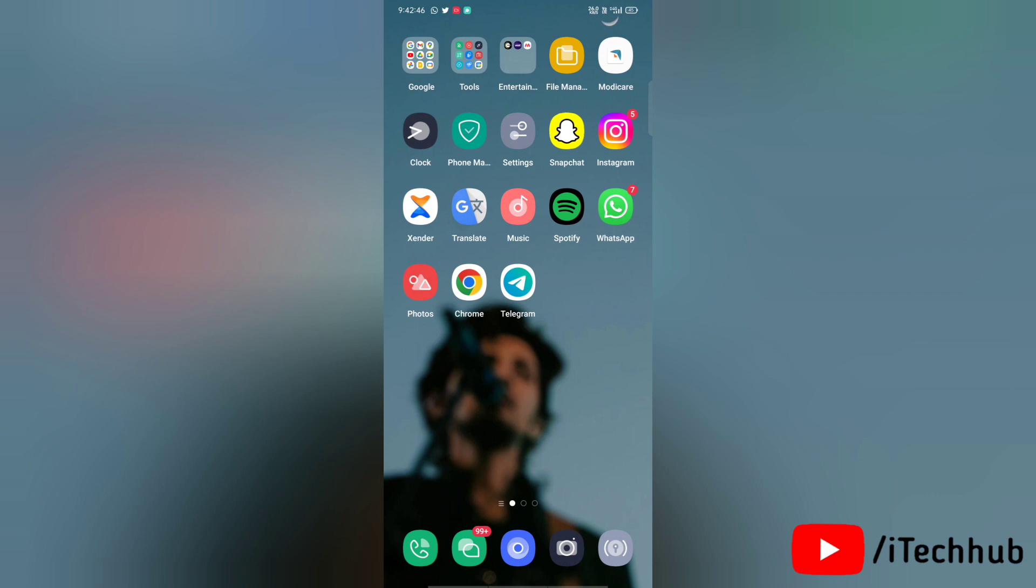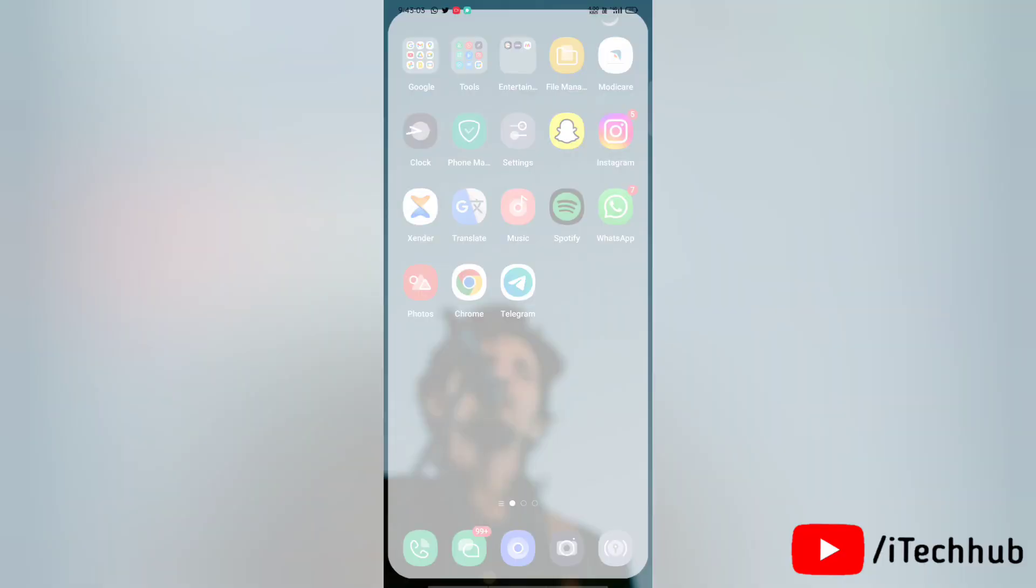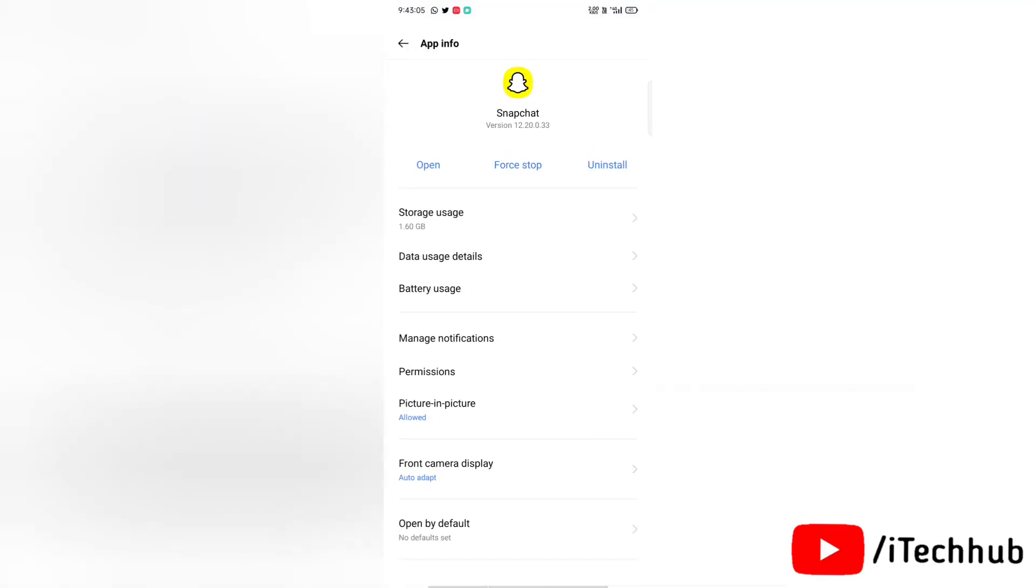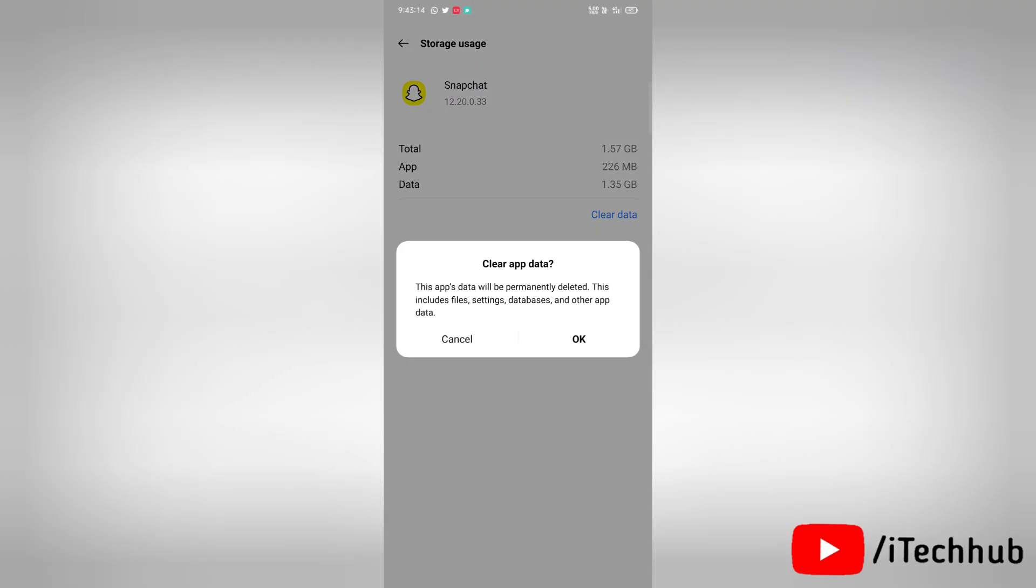The second solution is to clear cache and clear data of your Snapchat app. So first of all, go to app info for Snapchat, then tap on storage usage and tap clear cache and clear data.